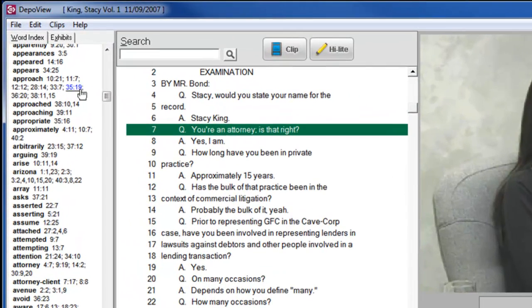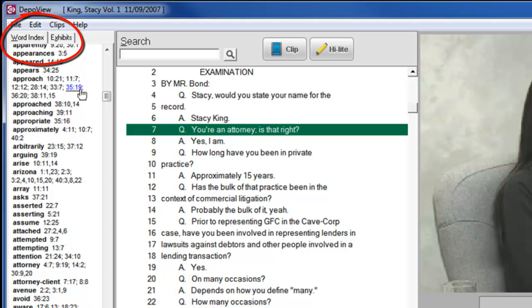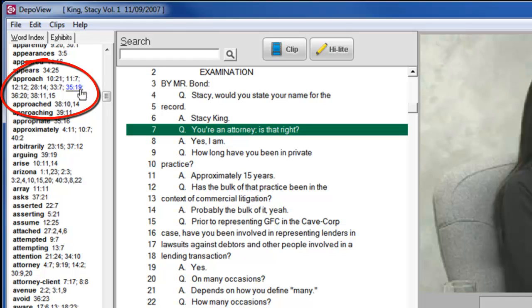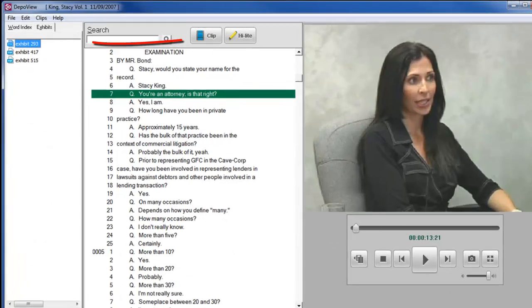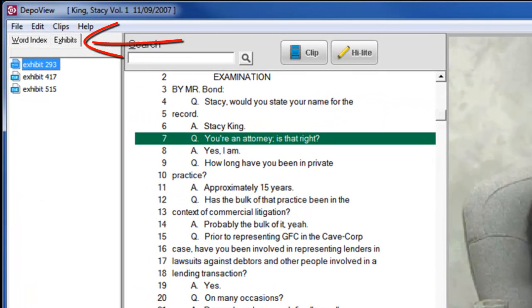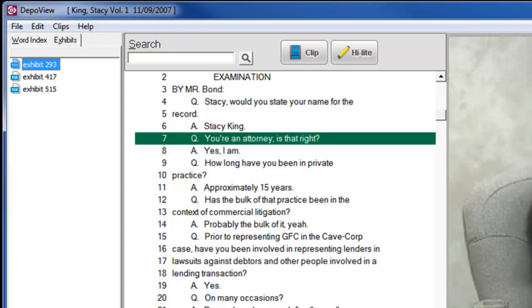On the left side of the screen, you will see the tabs for the word index and exhibits. The word index items are hyperlinked to the page and line number where the word appears. Clicking on the Exhibit tab will display a list of the exhibits that were used in the deposition. You can view the exhibits by clicking on the exhibit name or when you see the link inside the transcript.